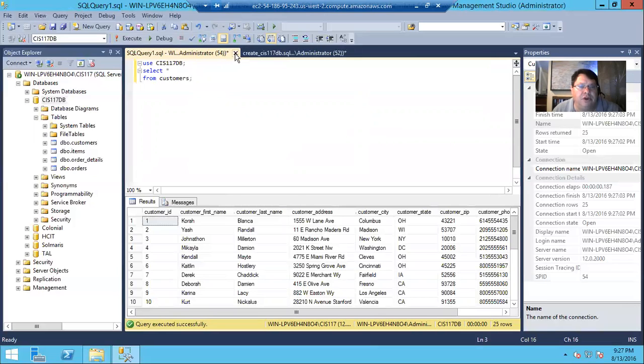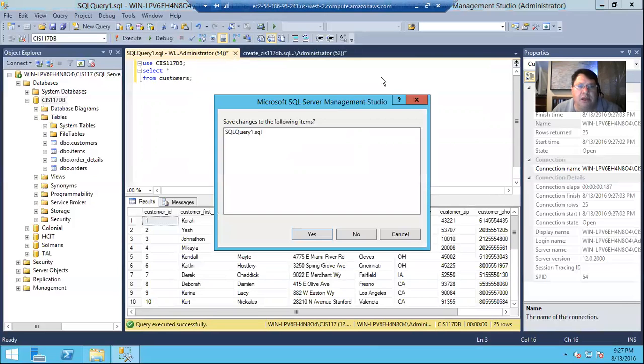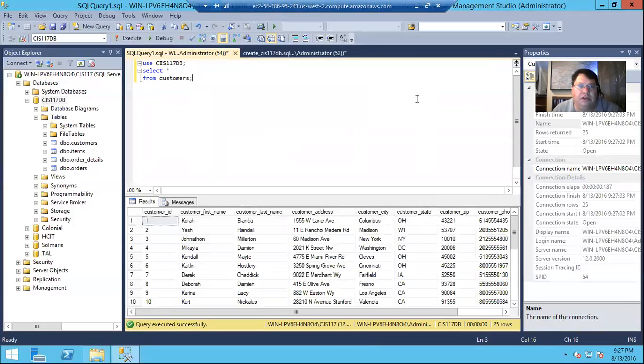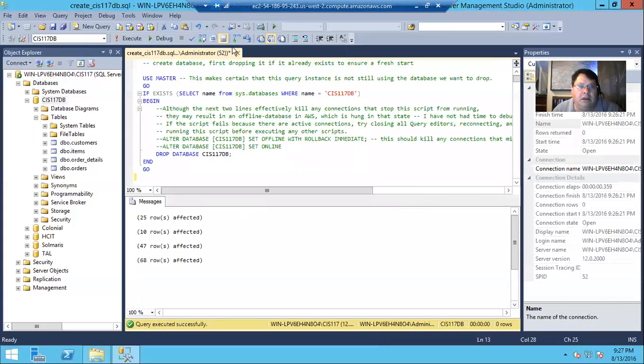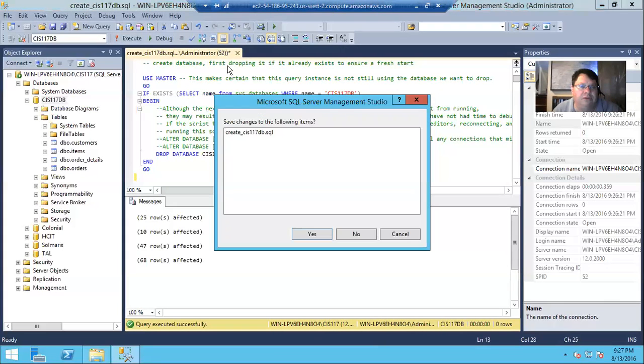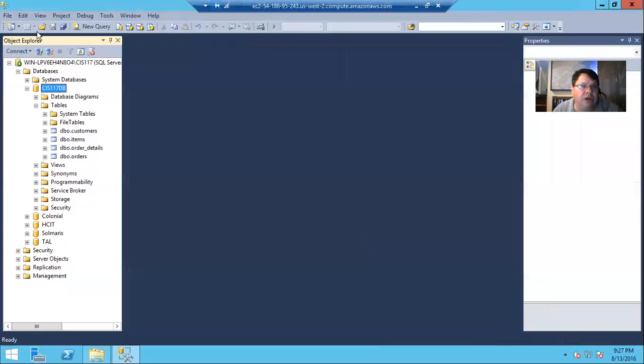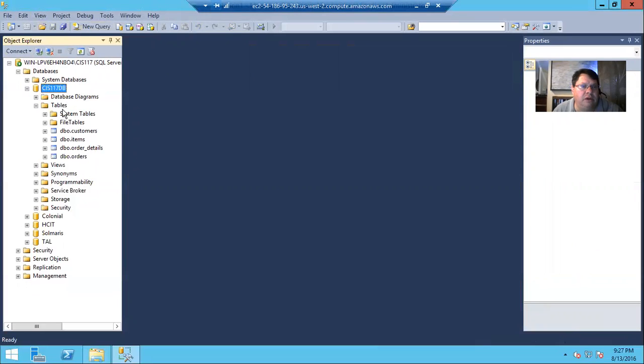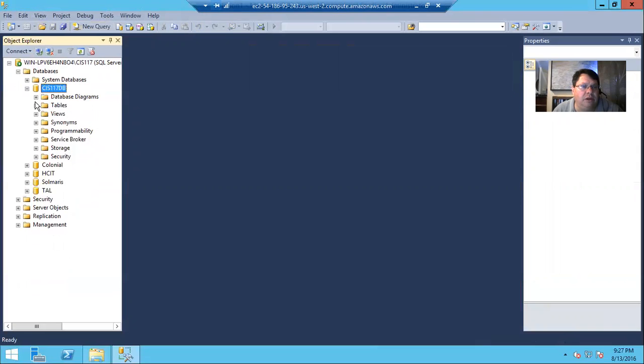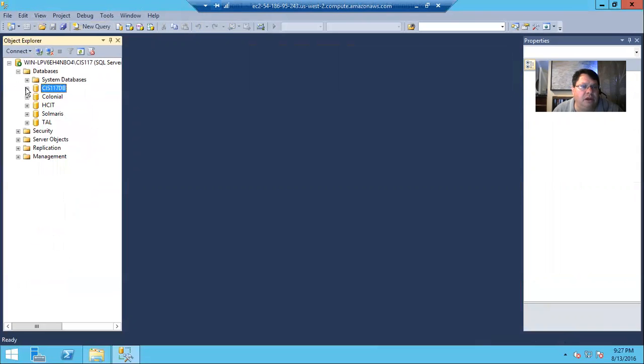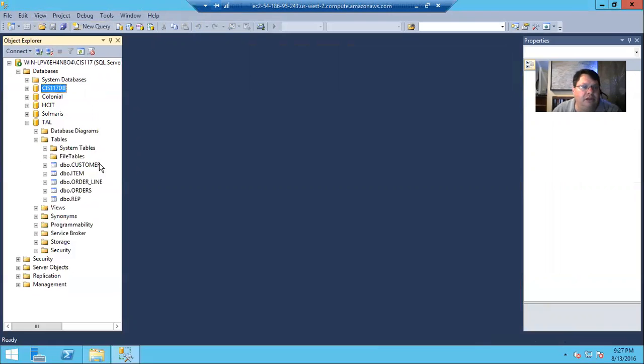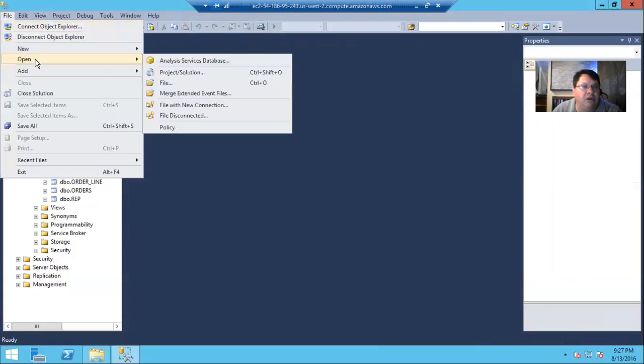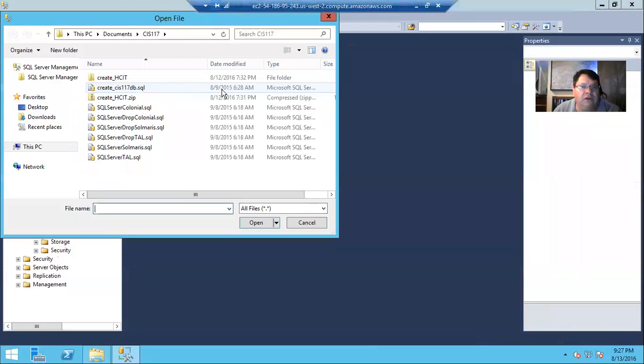Slight difference when you're running the textbooks scripts because it doesn't put the use in there. So let's go ahead and open that up. And let's go ahead and take a look, not at the 117 database, but at, for instance, the TAL database. Okay. And we see our TAL tables in there. And let's go ahead and open a new file.